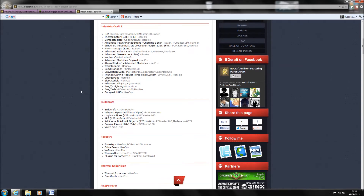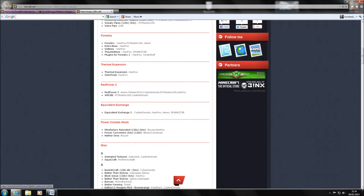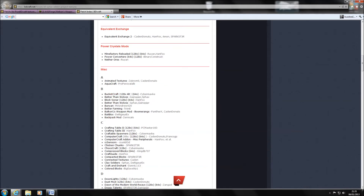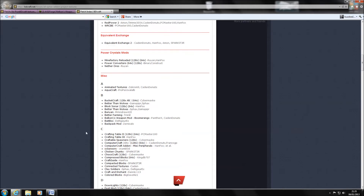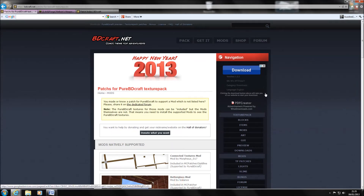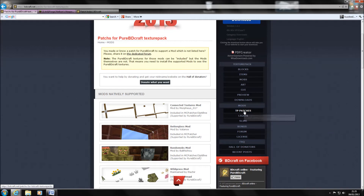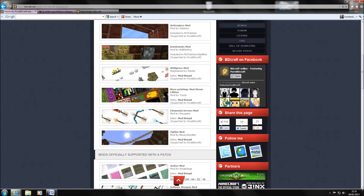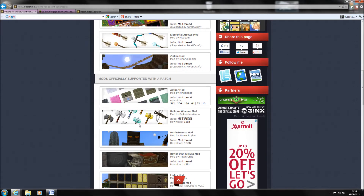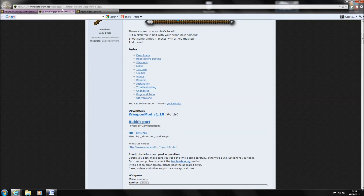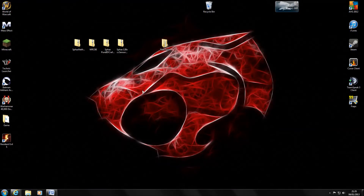So you get most of them from here. Wireless redstone receivers is under Red Power 2, nether ores is under Power Crystal Mods, and then CC sensors is a bit further down. To get the weapons upgrade, go to bdcraft.net, click on TP Patches, scroll down to 'Mods Officially Supported With a Patch', and you've got the Balkans Weapon Mod there. I've got the link for the Minecraft forum page and I'll link that one in the description as well.